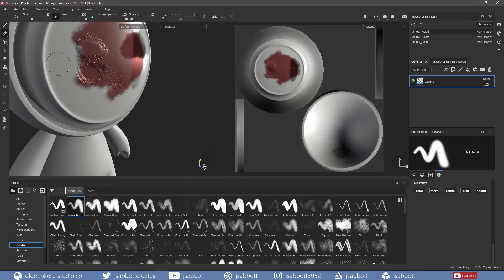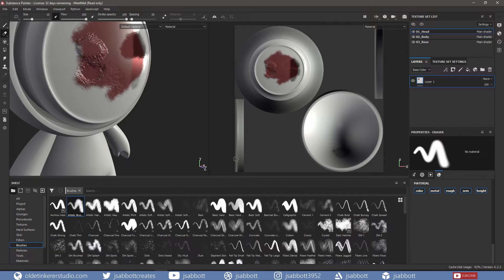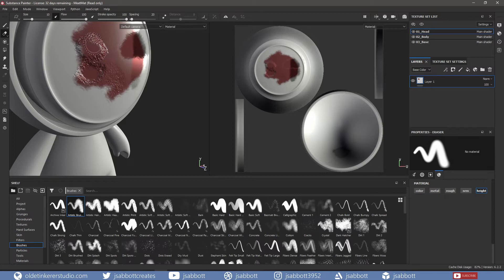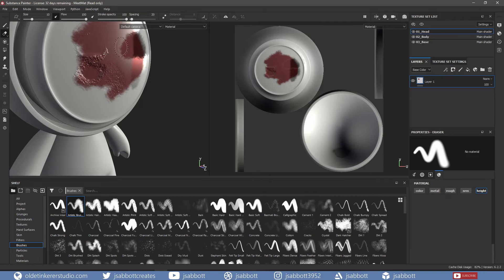The Eraser allows you to erase what has already been painted. You can erase all of the channels or individual channels. If I choose the Height Channel, I can erase the height information. But none of the other channels will be affected.